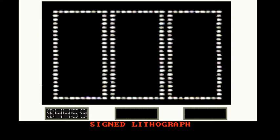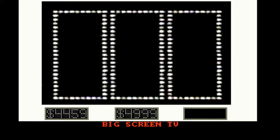What do we have there Dean? We have a signed lithograph worth $4,459. Alright, over here's column, we can go over the center, what do we find in the team? We find a big screen TV worth $4,999.